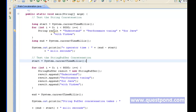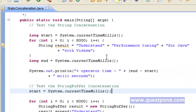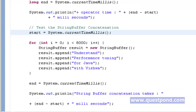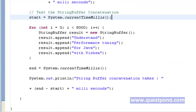If you see the string we are considering — 'understand performance tuning for Java with Vishma' — the complete string can be determined right at compile time, since all the values are present within this string and no dynamic value is coming at runtime. In such cases, the JVM is smart enough to understand the string is complete and to remove the plus concatenation right at the time of compilation. Hence, it gives more performance when using plus or simple string concatenation. As a result, the time taken for concatenation using plus is less compared to StringBuffer.